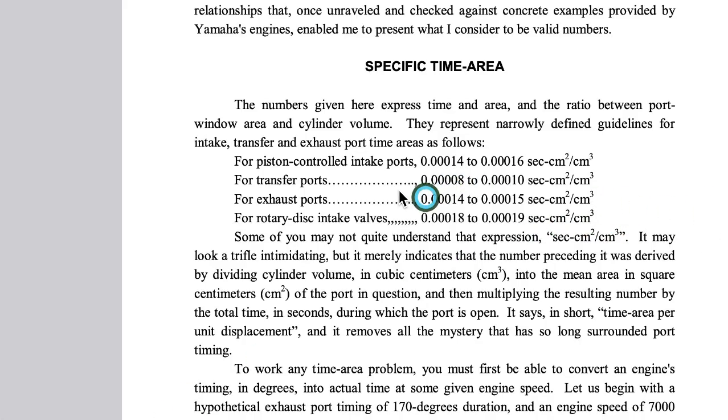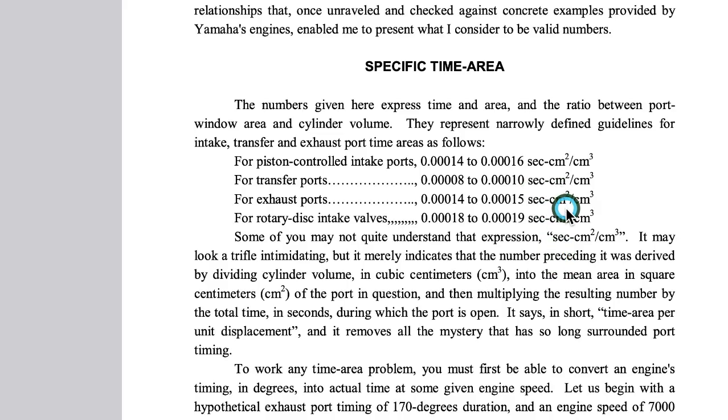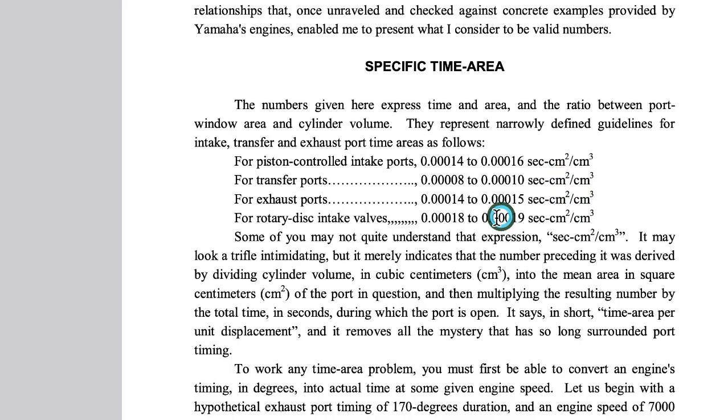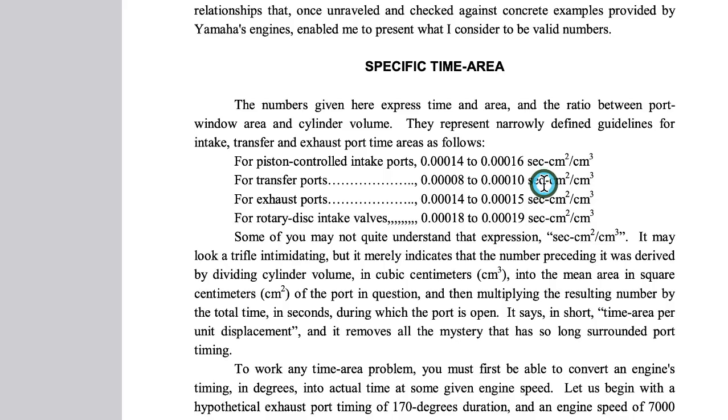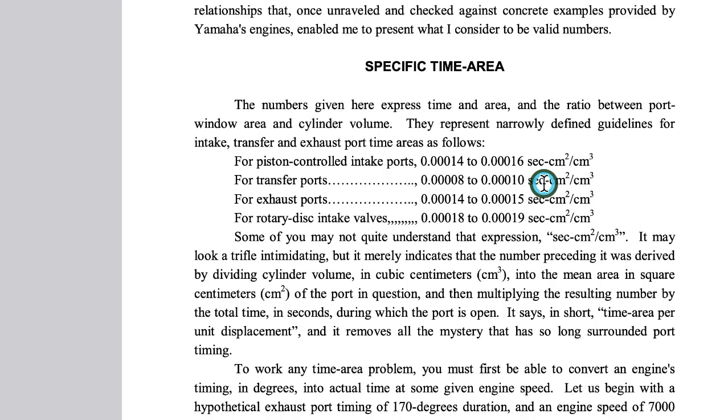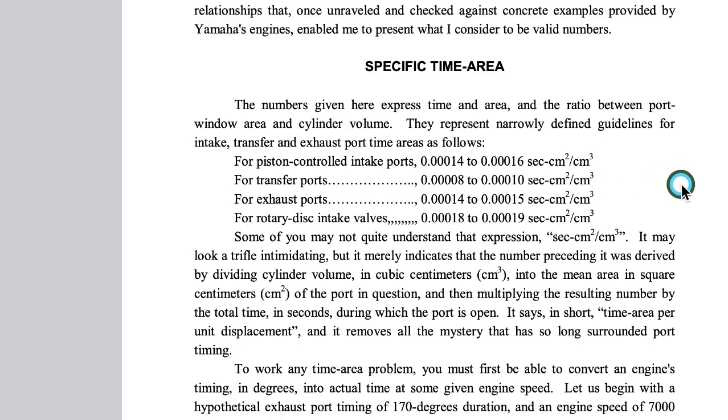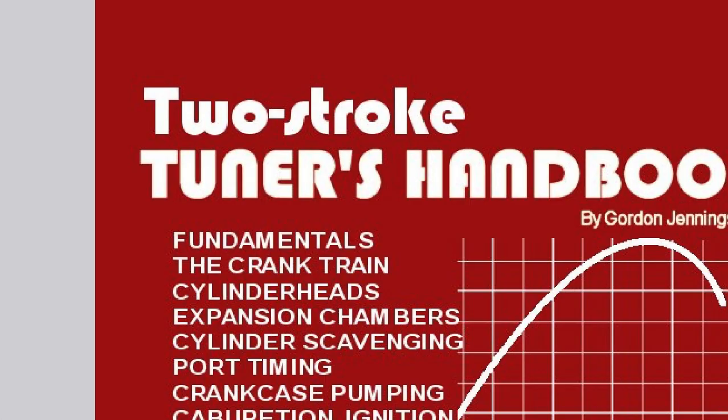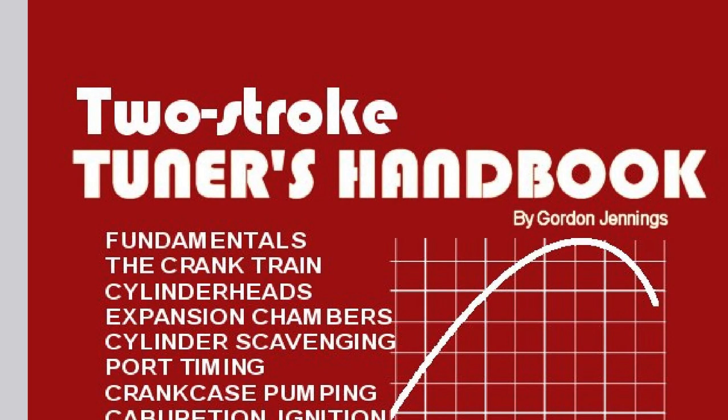This right here says for transfer ports the seconds per square centimeters, which is basically time area. The area increases with the engine size and the seconds or milliseconds increases by the RPM. So they're basically just going by the size of the engine and the RPM of it. That is from Two Stroke Tuners Handbook by Gordon Jennings.